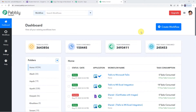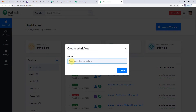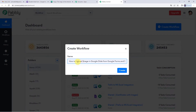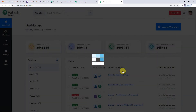On the top right you will see a Create Workflow button. It will ask you to name it, so we will write the title: how to upload image in Google Slides from Google Forms and send on WhatsApp. Now let us create.